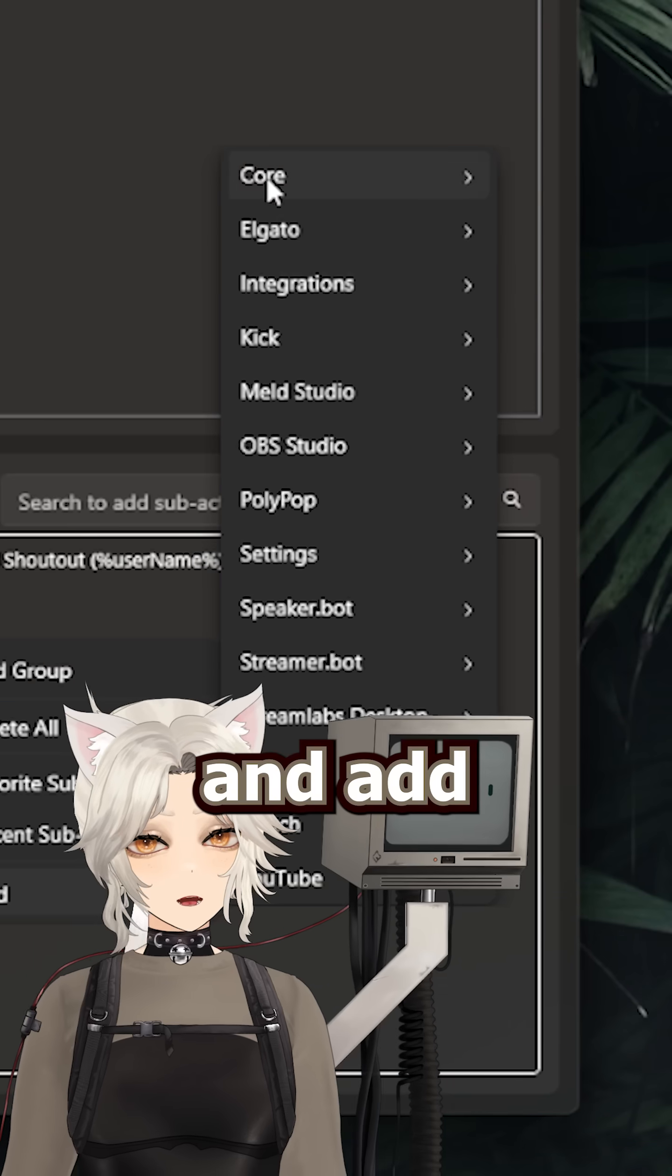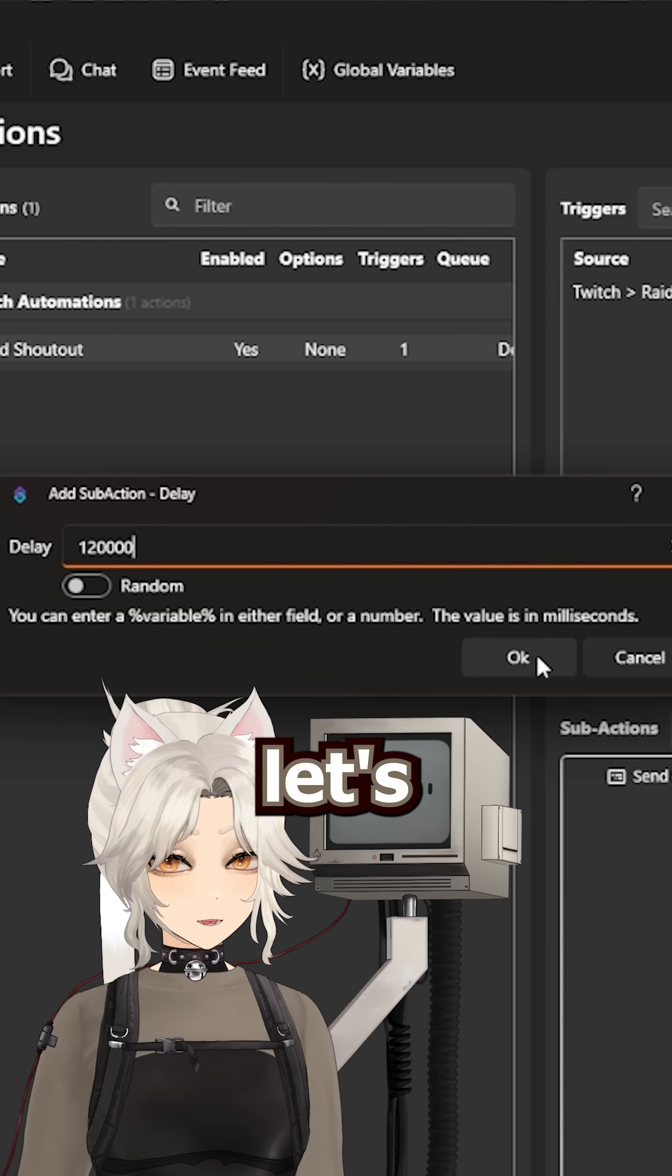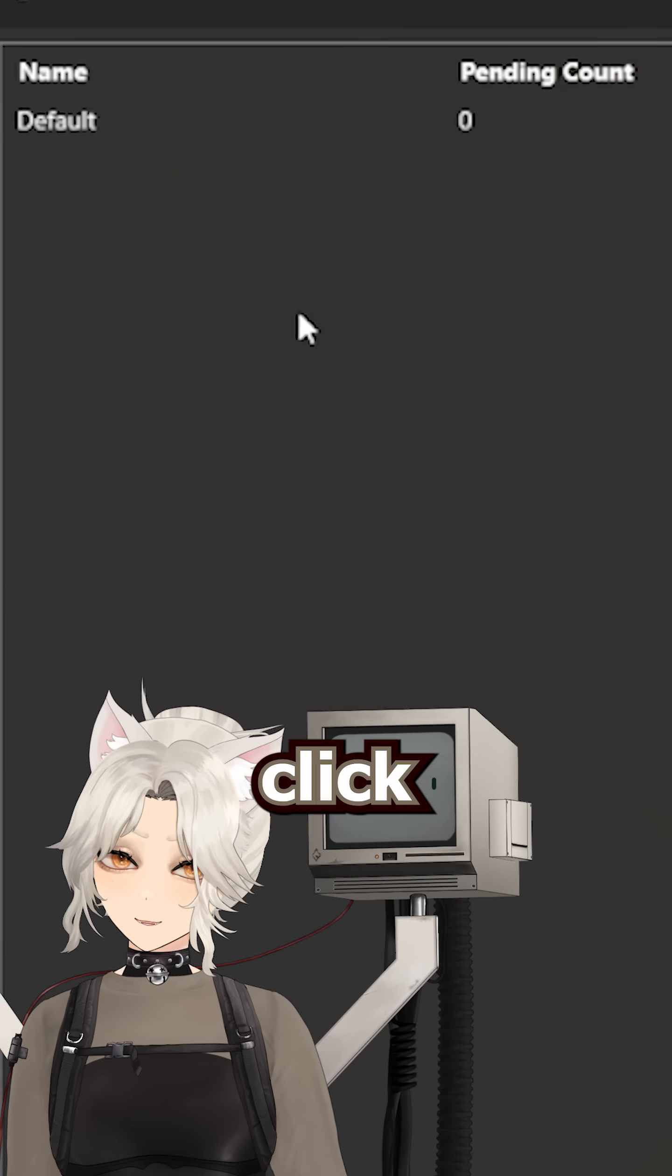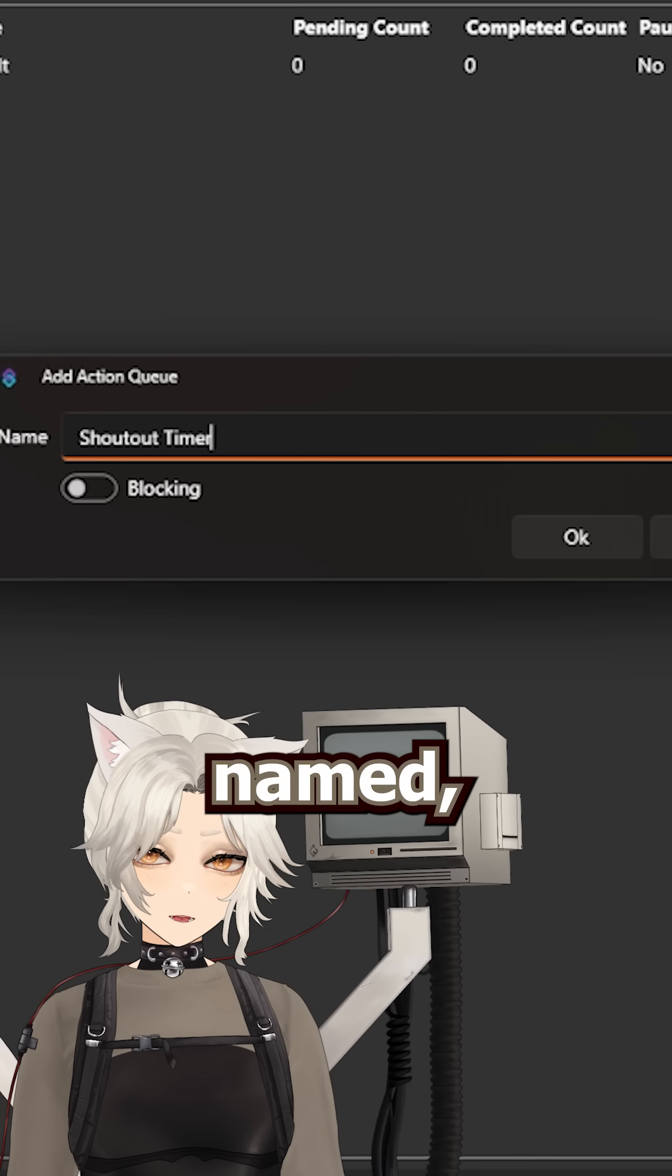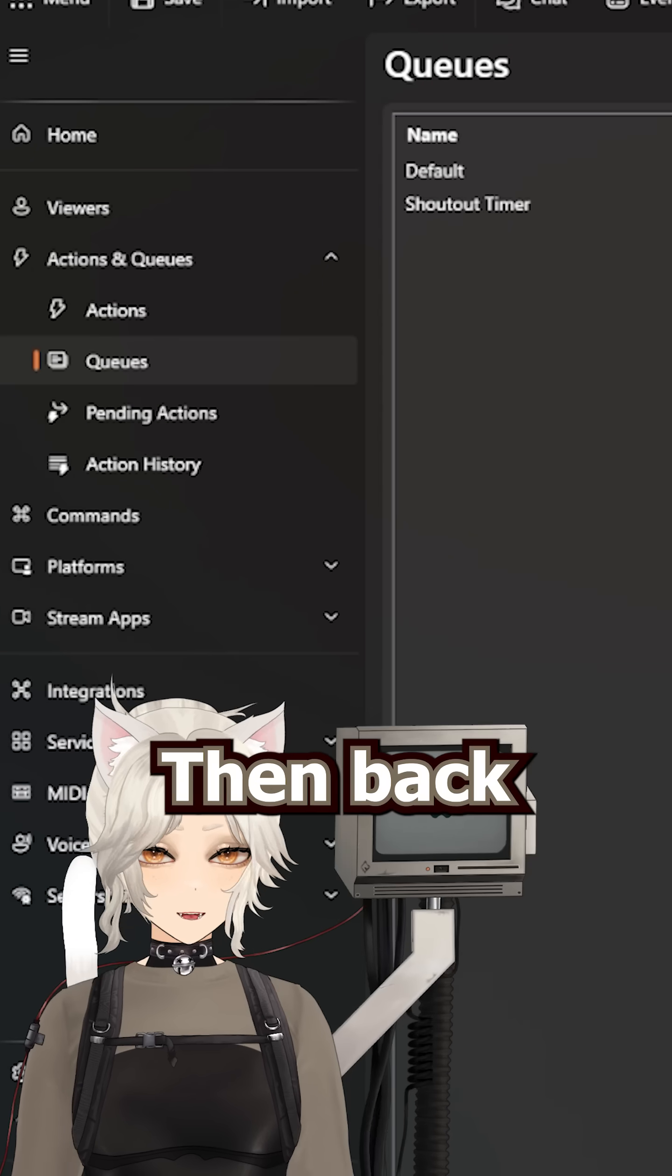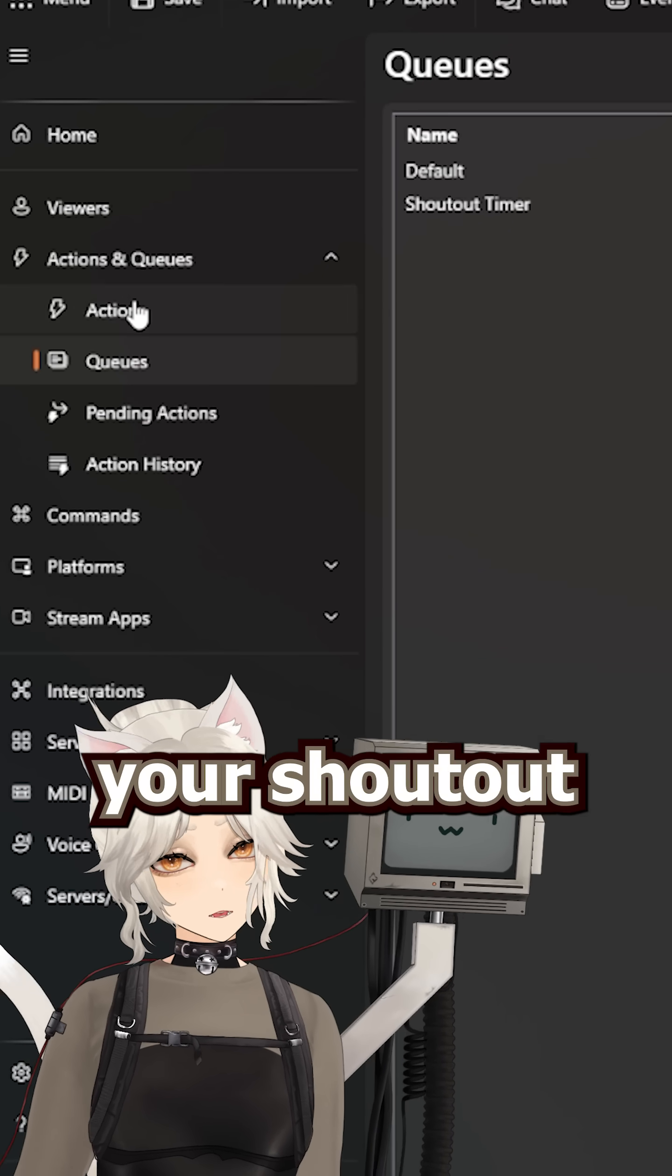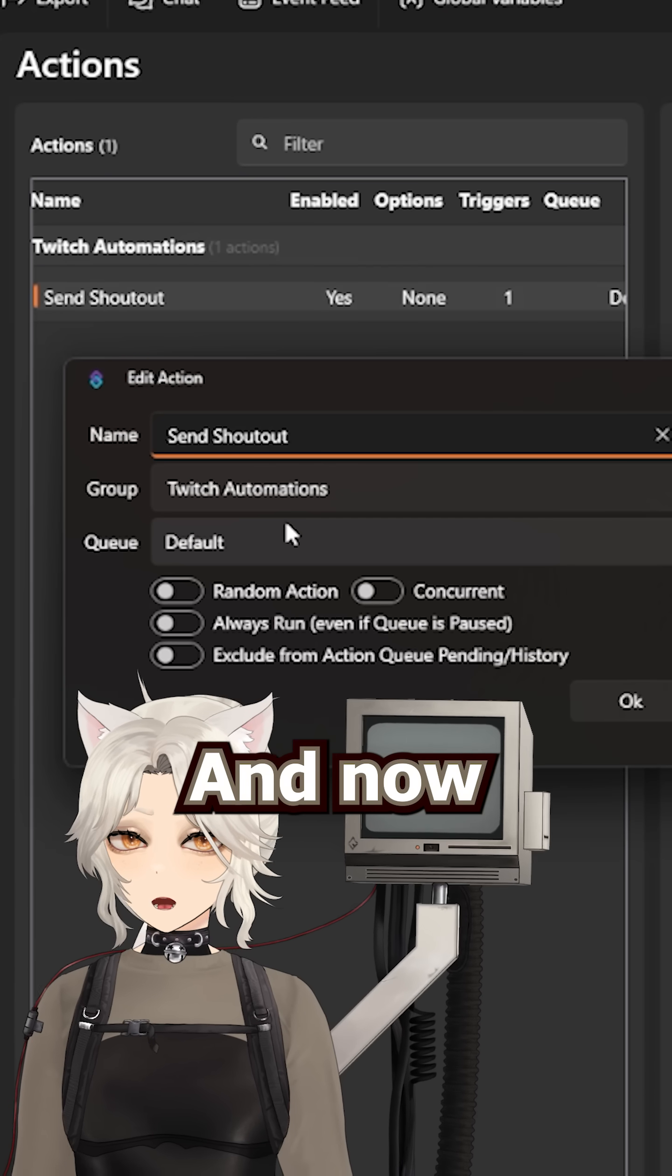So let's right click and add a delay equivalent to 2 minutes. Then let's go to our queues, right click and add a new queue, name it whatever you want it to be named, and make sure that the blocking toggle is on. Then back in your actions tab, double click your shoutout action, and add it to the shoutout queue.